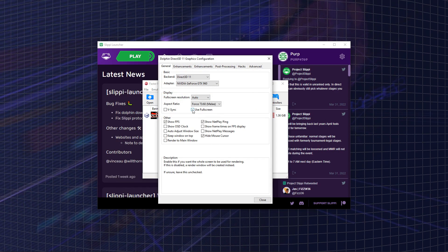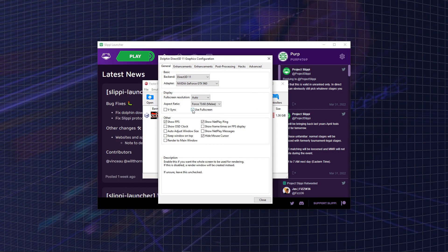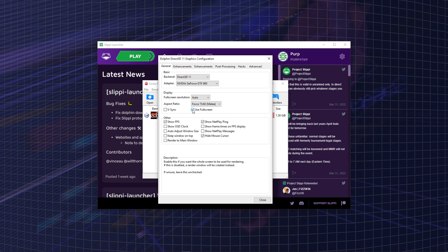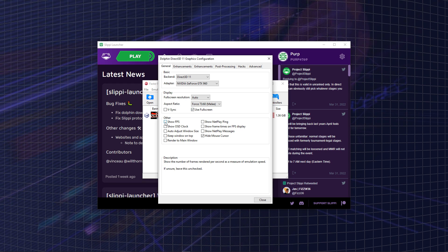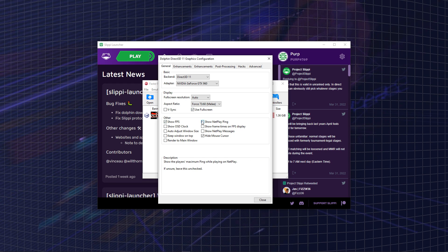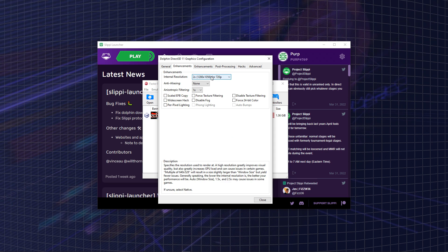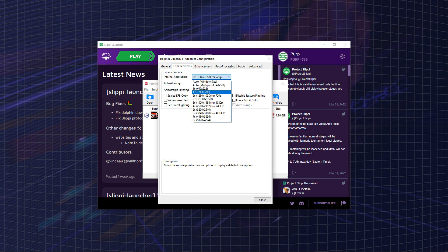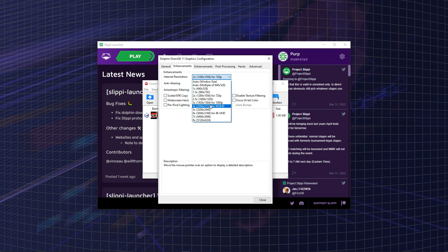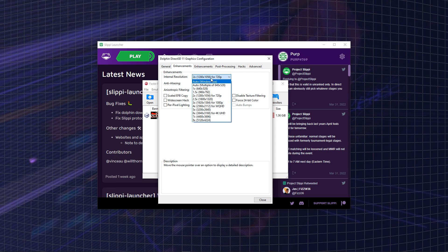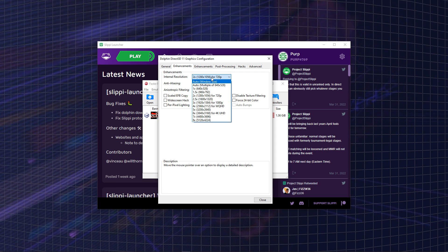Once Dolphin is open, you're going to want to go to Graphics and then select Use Full Screen. You're going to want to make sure you have Show FPS and Show Netplay Ping on. You can also go into Enhancements and turn up the resolution. You can do 720p or 1080p.